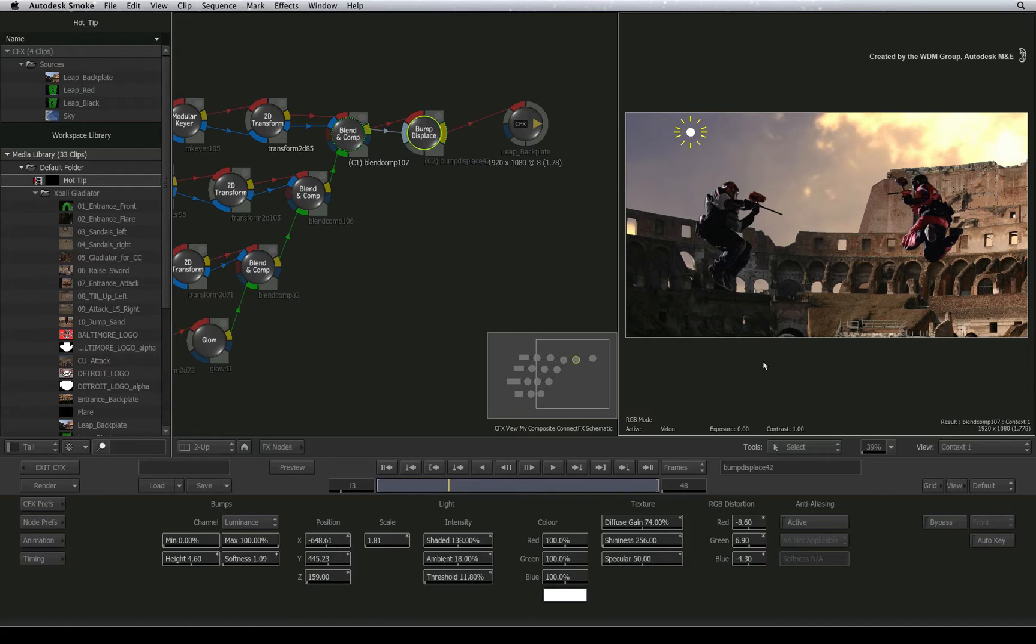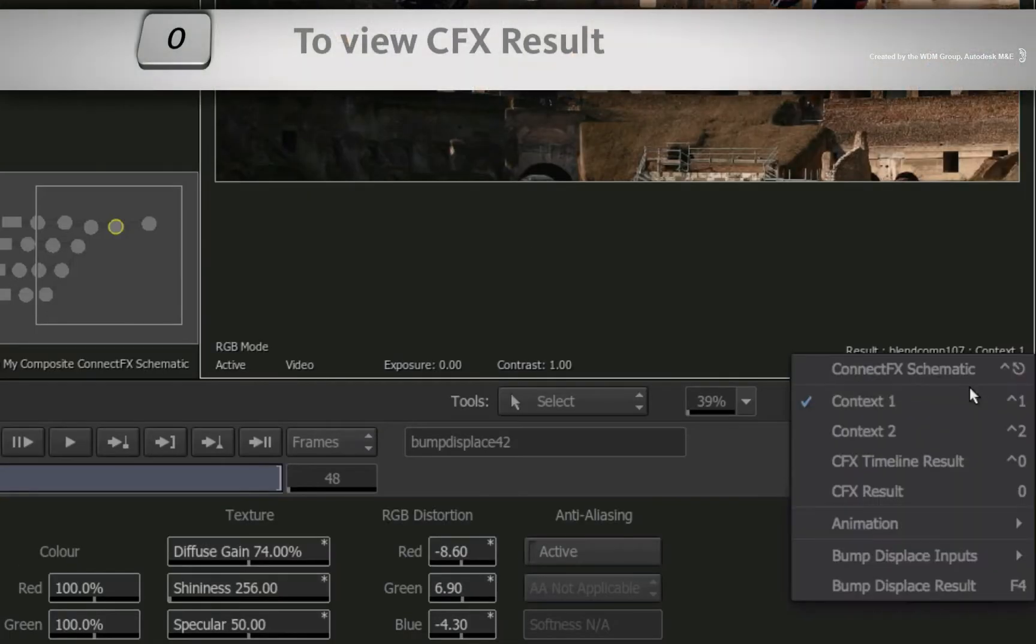You don't have to set a context to view the overall output. Just change the view to CFX result.